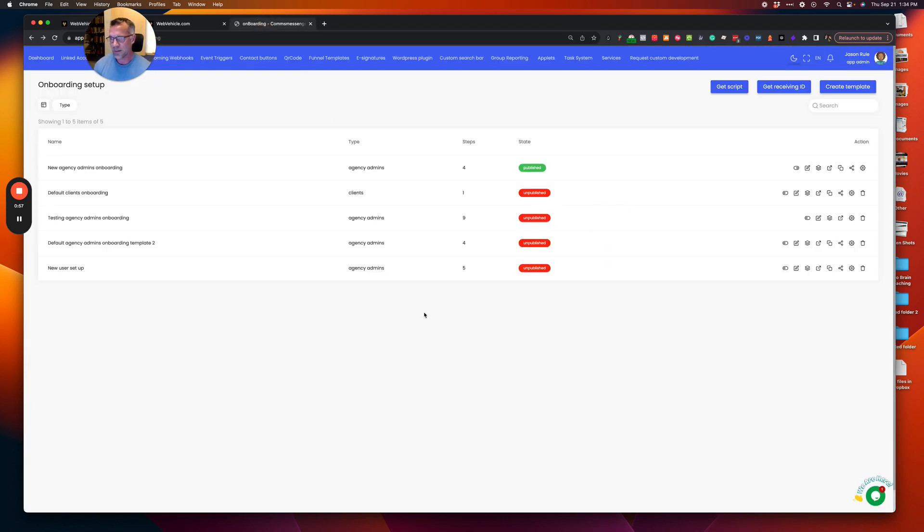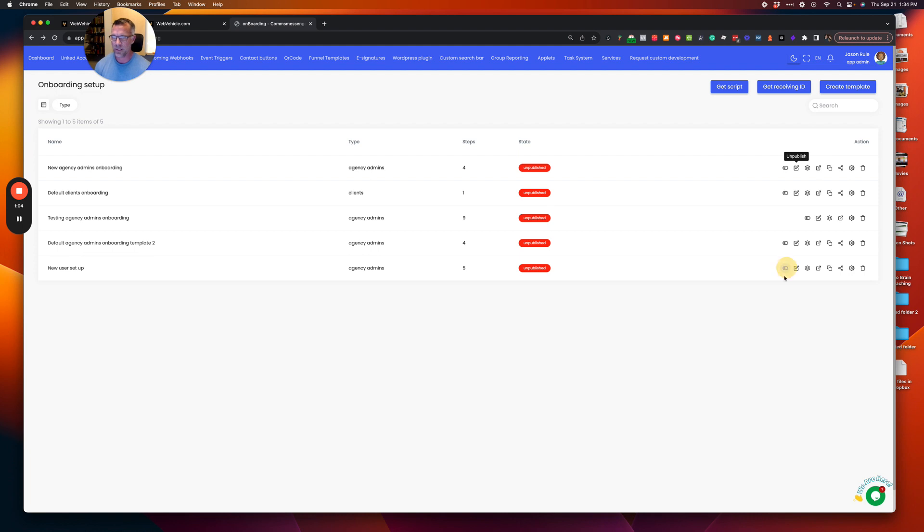So inside of our tools, what we've got here is several different onboarding experiences. I'm going to go ahead and unpublish this one and I'm going to turn this one on just to show you how it works.